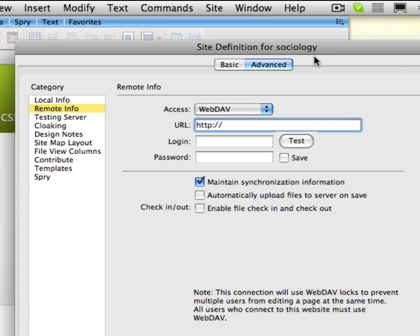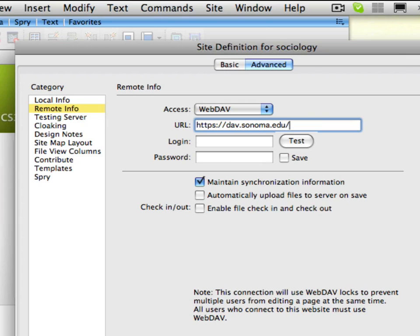In the URL area you want to put your webdav URL. This should have been given to you either by the help desk or by the web office. We're going to add an s to the http colon slash slash then our webdav URL is dav.sonoma.edu and then the name of our website sociology.